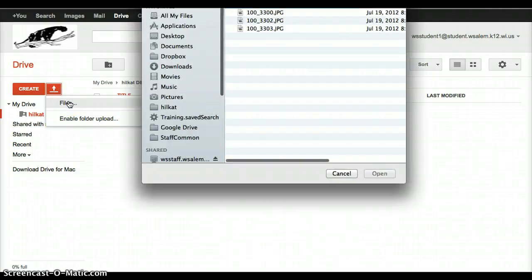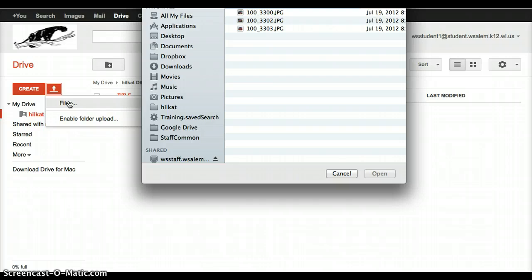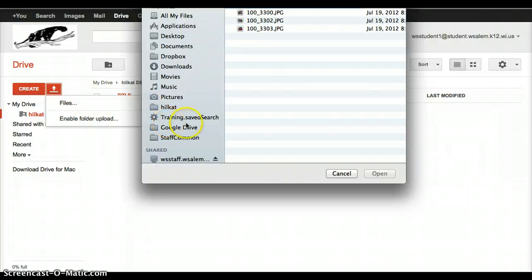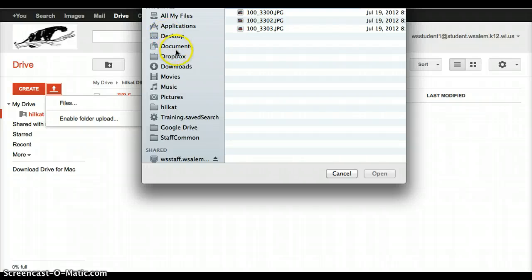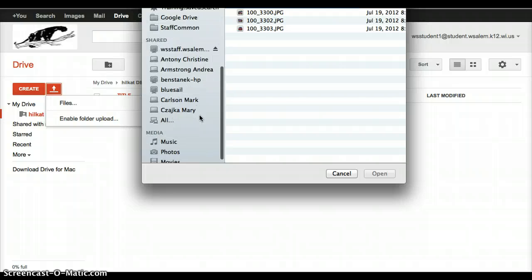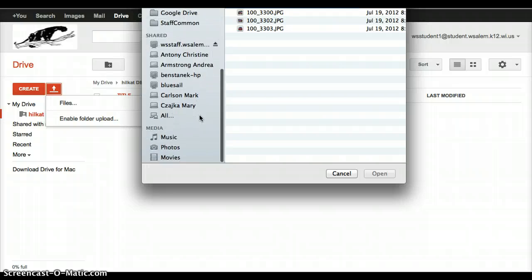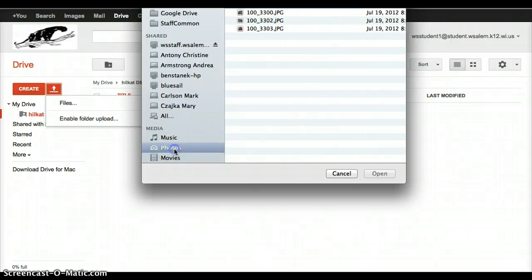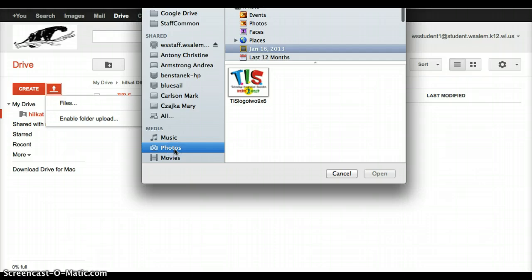Now from this point, you're a little bit on your own. You need to know where you saved your files, your pictures, that you need to show your science teacher. So you need to say, where did I save those? Did I put them in my desktop? Did I put them in my documents? Are they in iPhoto? If they're in iPhoto, I would scroll down and go down to Photos on the left-hand side.